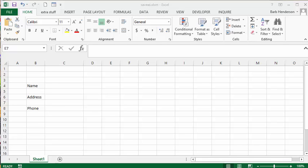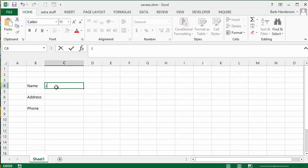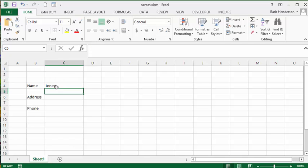In this video I'm going to show you how to save a file with a macro. So I have a basic form here and for example you would fill in your name in this cell here. So let's type in Jones as a last name and press enter.